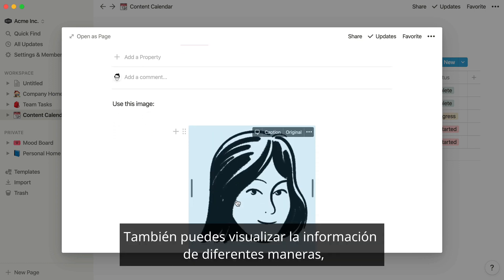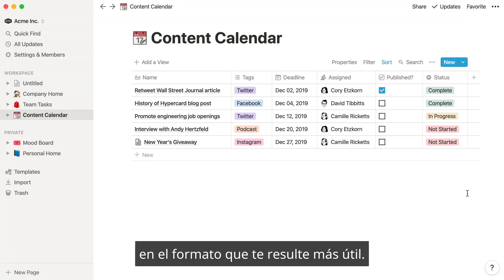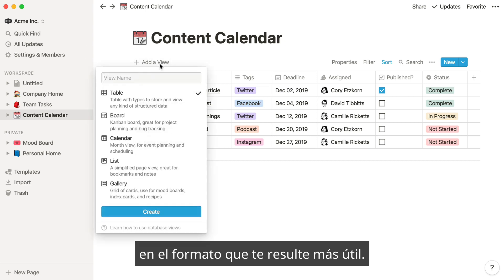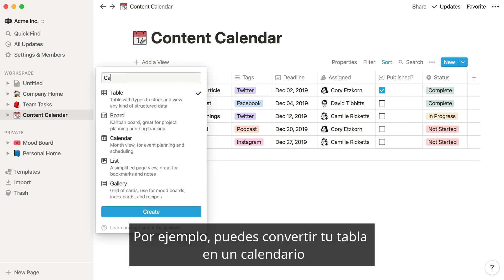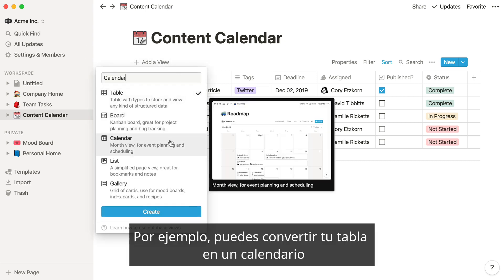You can also view your data in different ways, so you can see it in the format that's most helpful to you. For example, you can turn your table into a calendar.